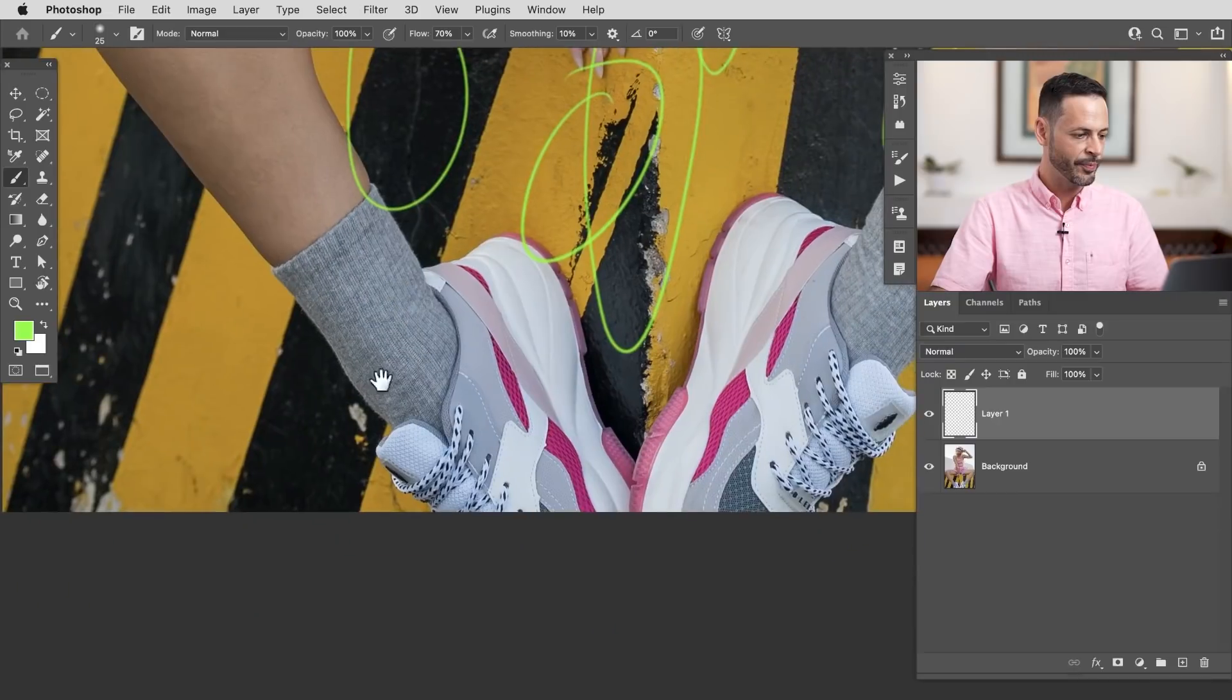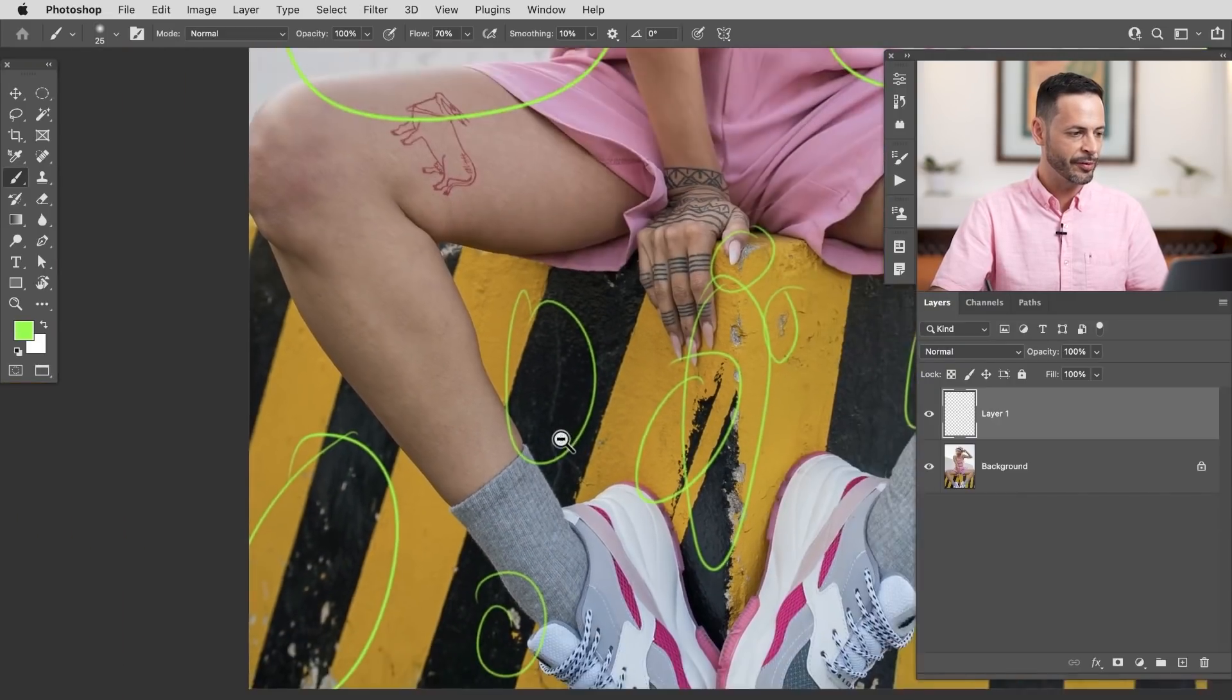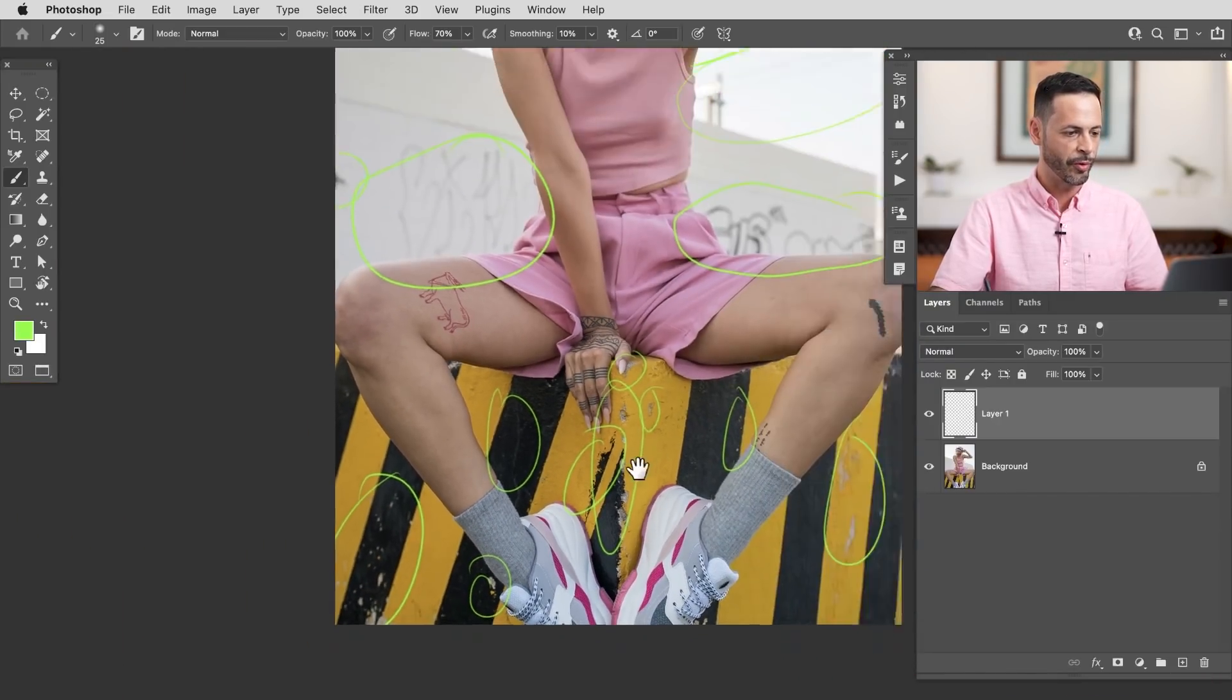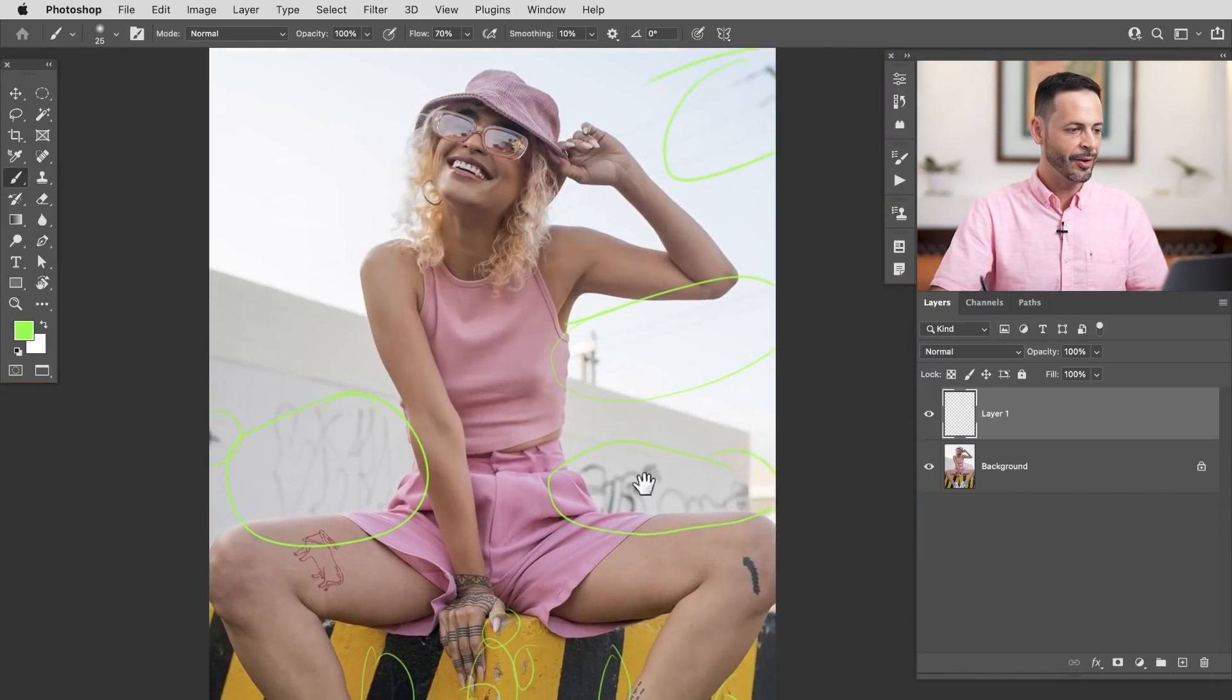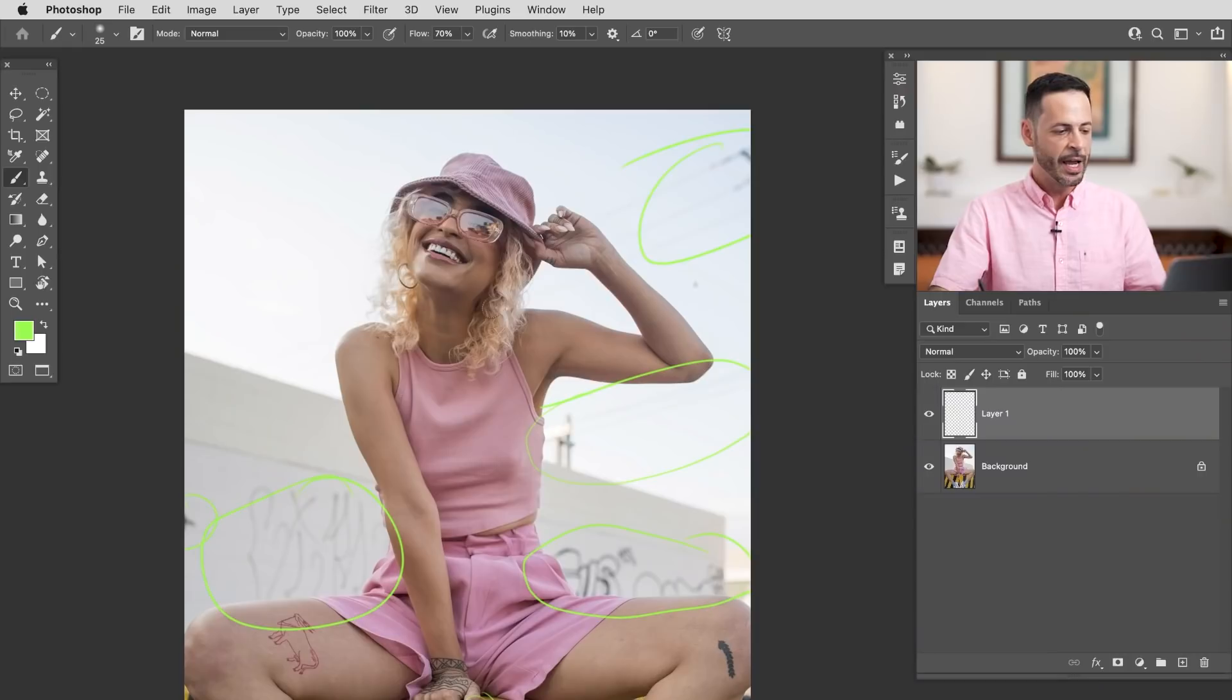We're going to assume she wants those there, but all this little stuff here is just kind of distracting. And you'll find that removing these things can just create a much cleaner photo overall, and it'll help you focus in on your subject.